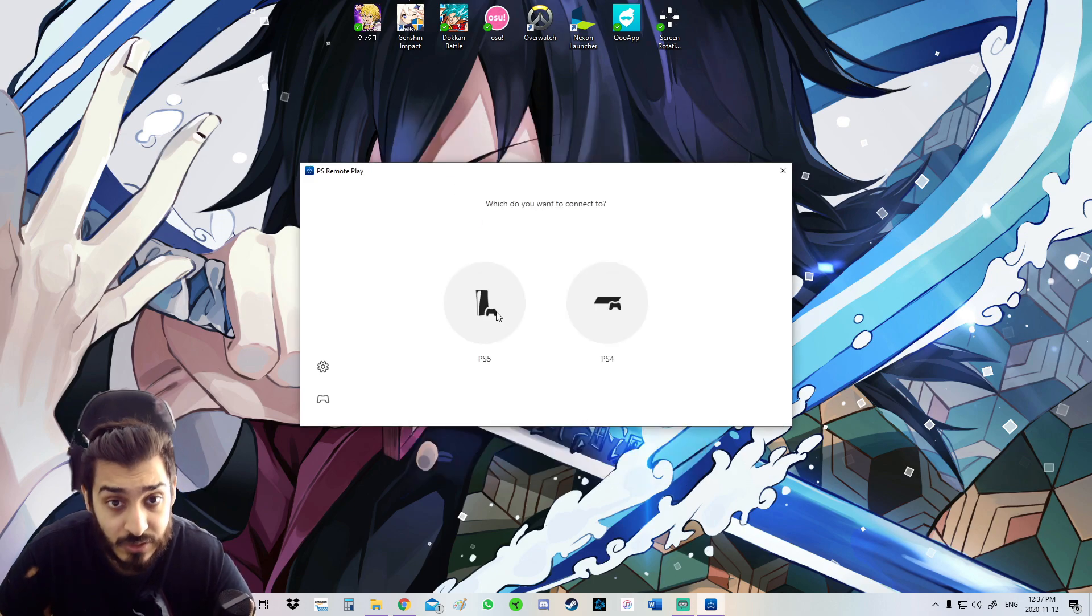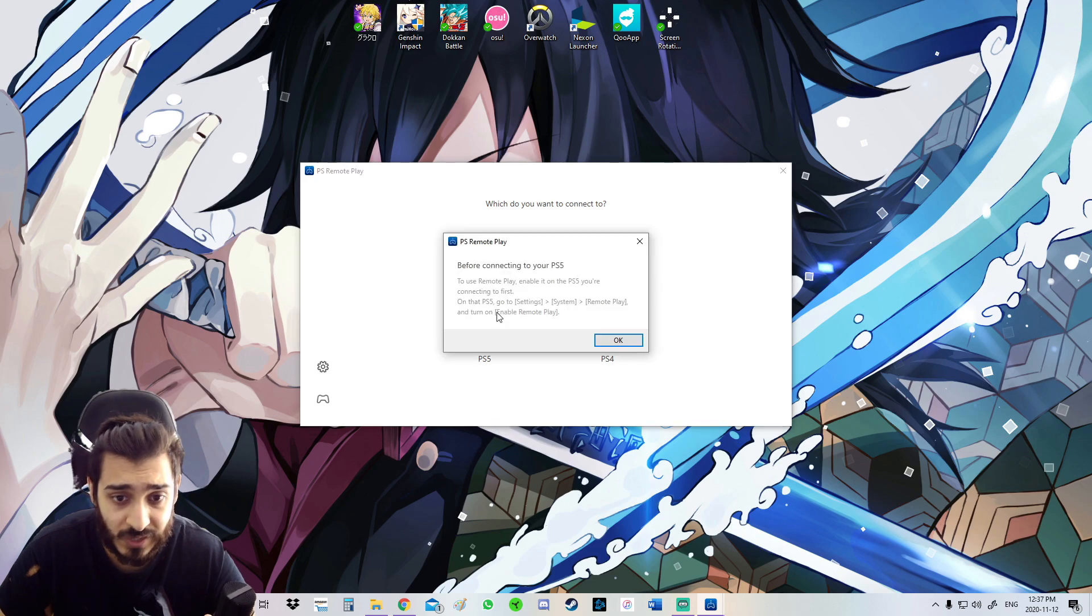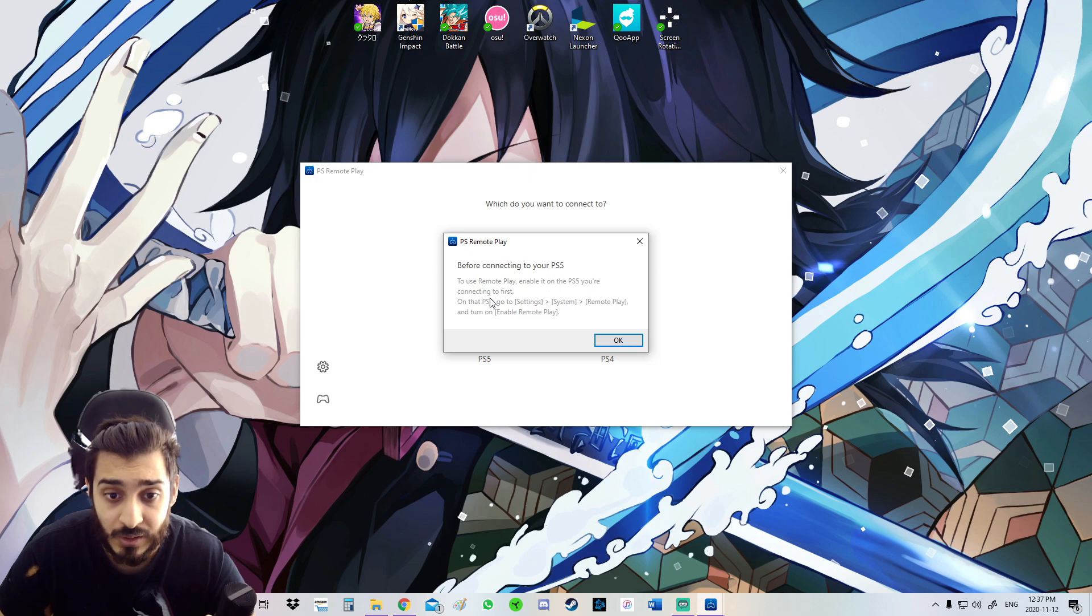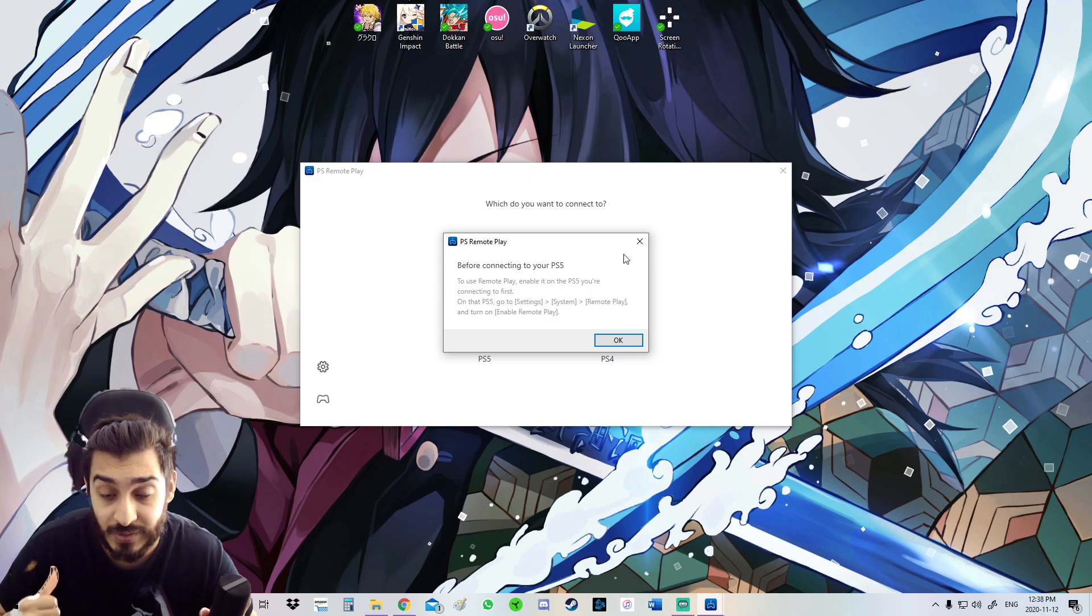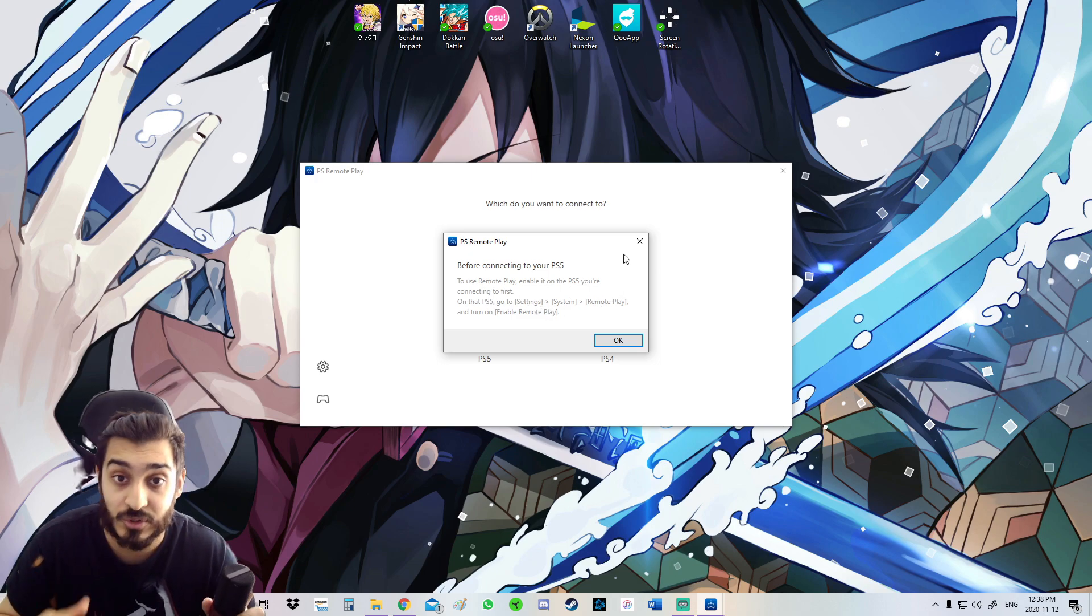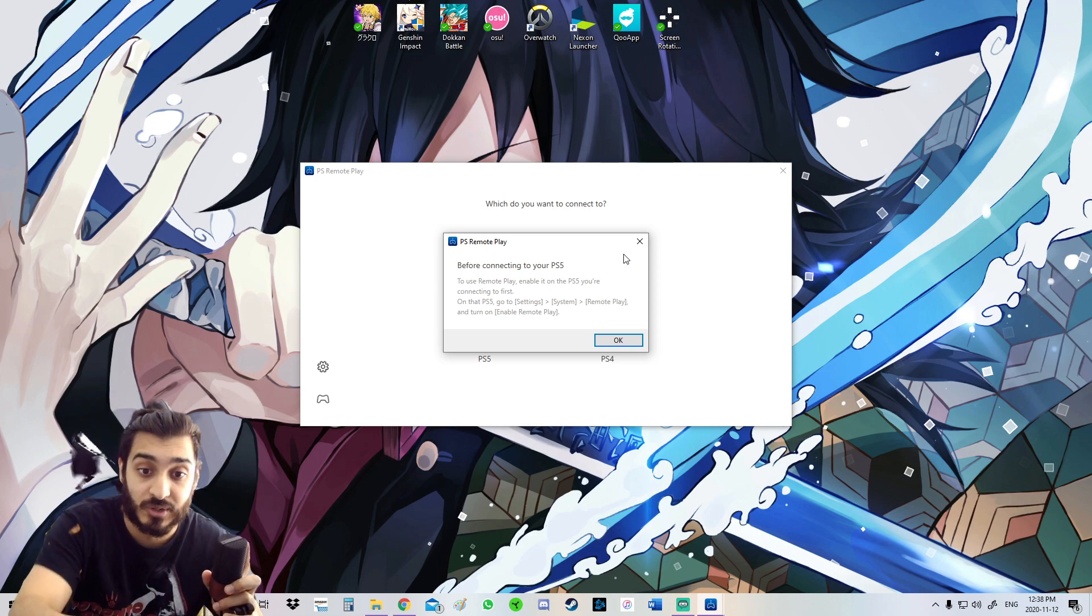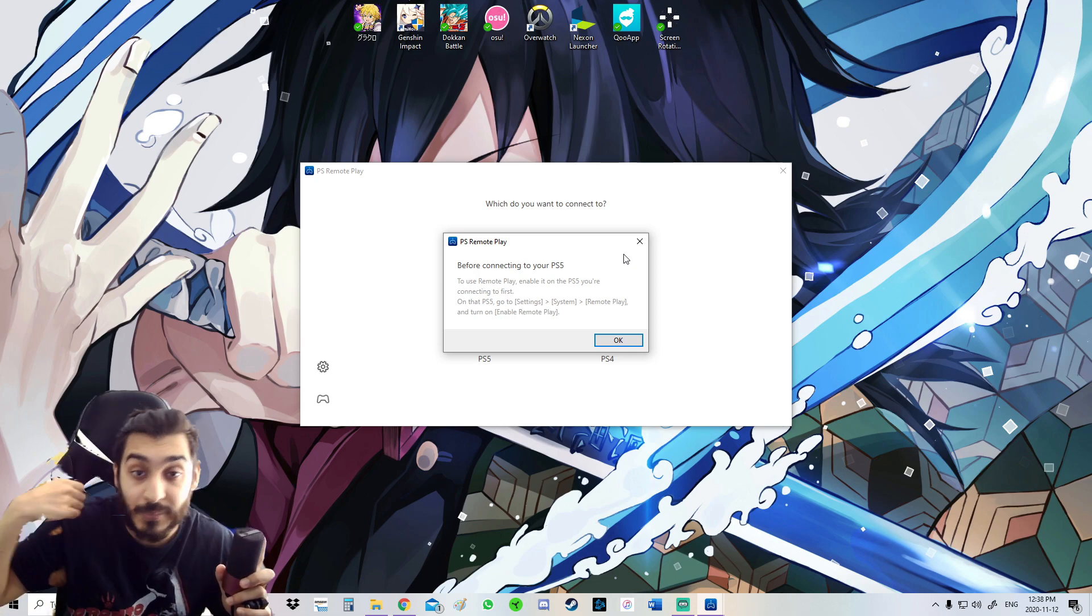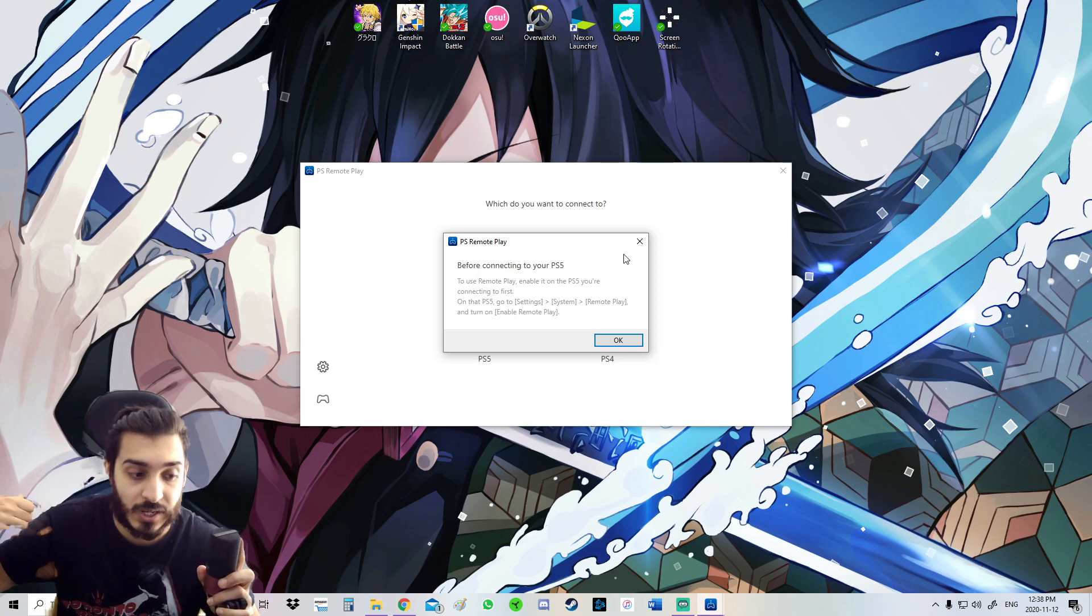Then you're going to go into PS5. Before connecting your PS5 to use Remote Play, enable it on your PS5. Let me see if I've done that, and also you guys should do this too. You just go on the PS5 settings, System, Remote Play. I'm actually going to show you guys that right now.